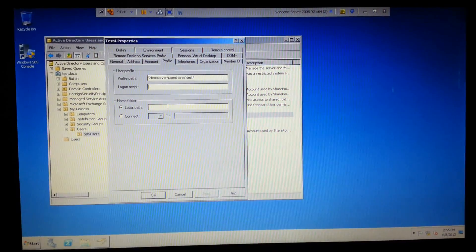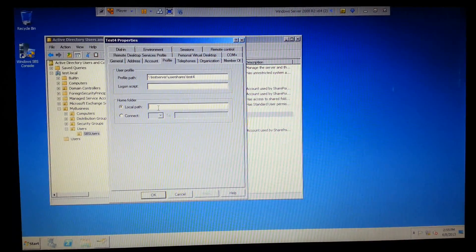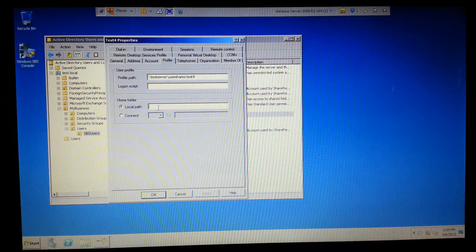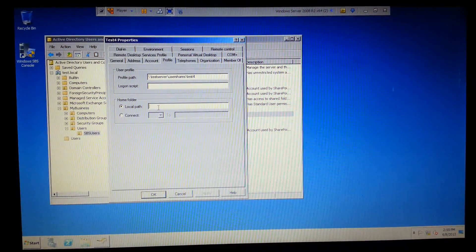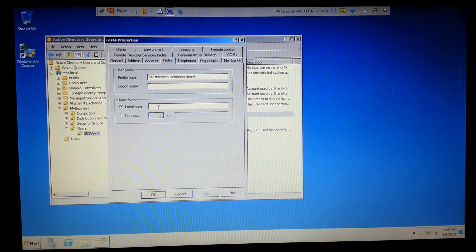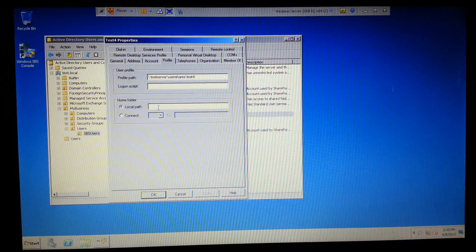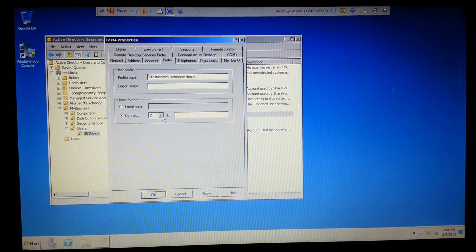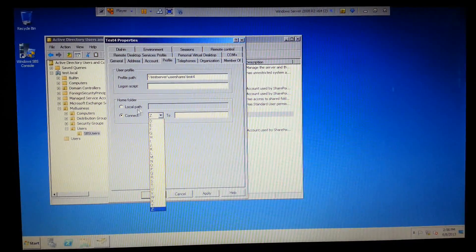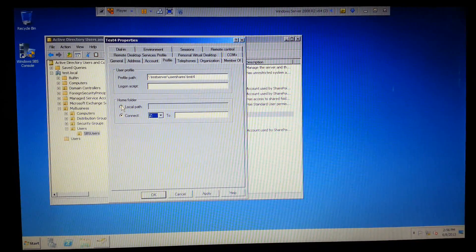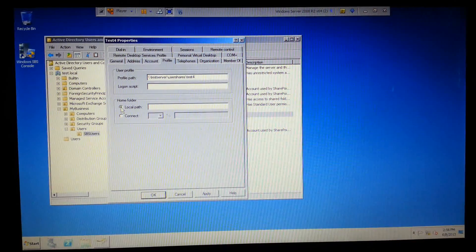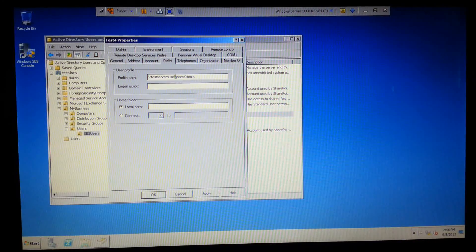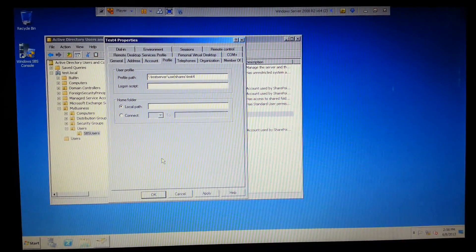Home folder is going to change where, when they click Start > Run, this is where it'll default to. A lot of times people make it default to a network drive just for document storage purposes. I don't really like using this. I think either a roaming profile for backup or using folder redirection are really the best ways to go.